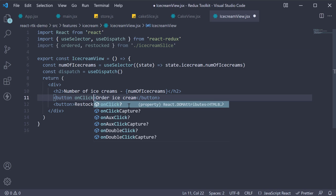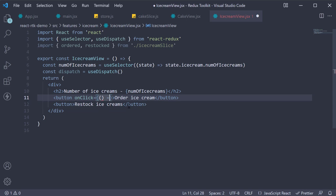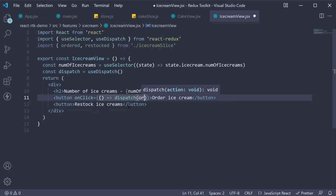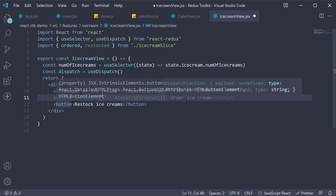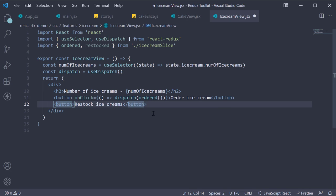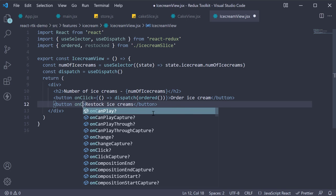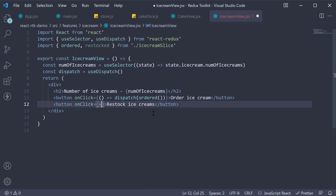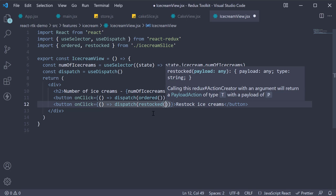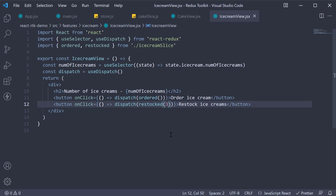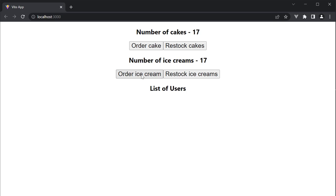Finally dispatch the actions on click of the button. onClick, arrow function, dispatch ordered with parentheses. Similarly, onClick, arrow function, dispatch restocked, and let's restock three ice creams with every action. If we now head back to the browser, order ice cream, the count decrements by one. Restock and the count increments by three. Really simple as you can see.